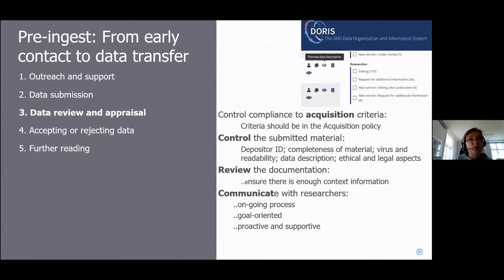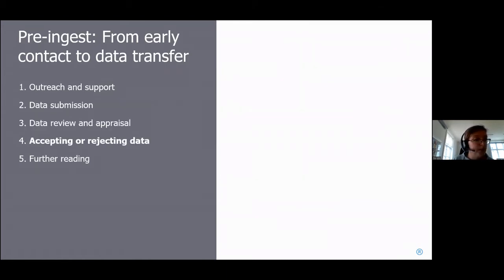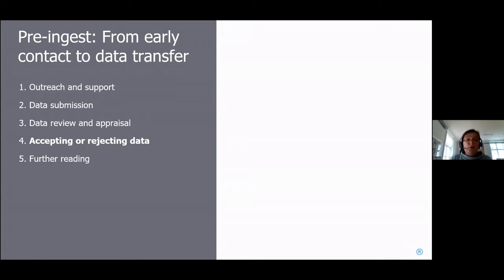You can do this communication via email or, as at SND, via an online interface — it doesn't really matter which, as long as you do it and the technical solution is acceptable for your needs.